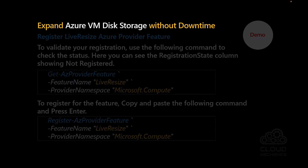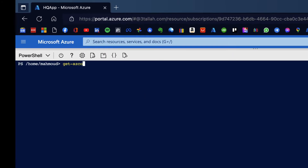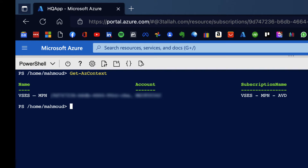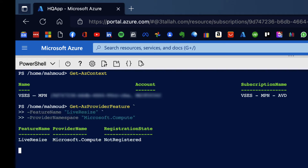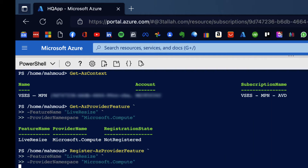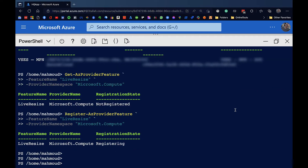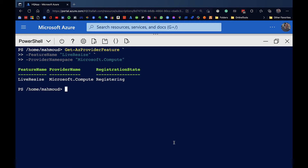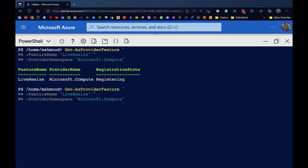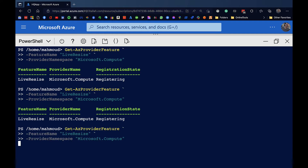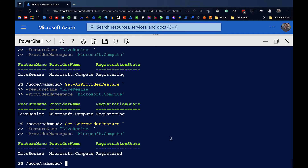Let's proceed with registering the Azure provider against one of our subscriptions. We first check the registration status - as you can see it is not registered yet. We then run Register-AzProviderFeature for LiveResize under Microsoft.Compute. The registration state shows as 'Registering'. After checking again, it is now registered, which will allow us to do a live resize without interrupting the workload or causing any downtime.